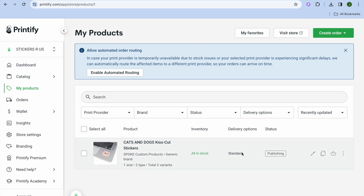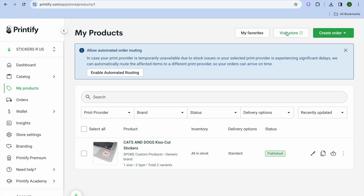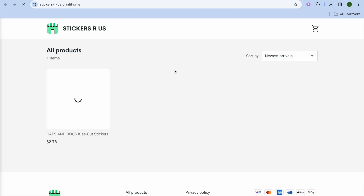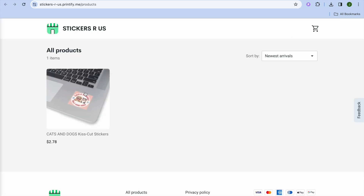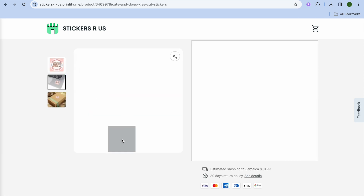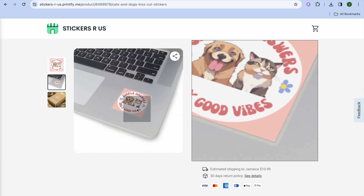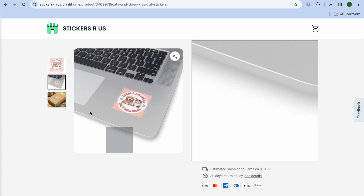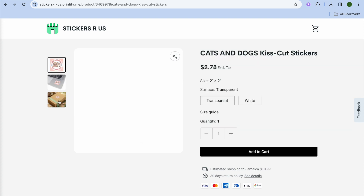Then tap 'Publish.' You can see your new product is being published. Once published, you'll be able to view it on your store. You can see it has now been listed. Tap 'Visit Store' in the top right-hand corner and you can see your sticker listing right there.